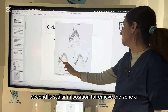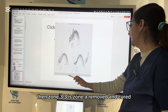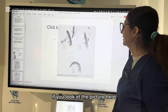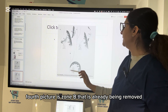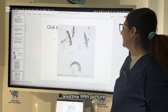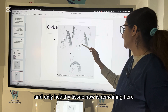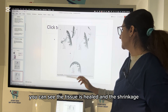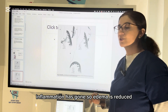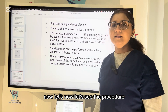First, the scaler is in position to remove Zone A. Then the curette is in position to remove Zone B after Zone A is removed. Zone B is then removed, and the curette is repositioned to remove Zone C. After Zone C is also removed, only healthy tissue remains. In the final picture you can see the tissue has healed — edema is reduced, shrinkage of pocket has occurred, and there is reduction in pocket depth.